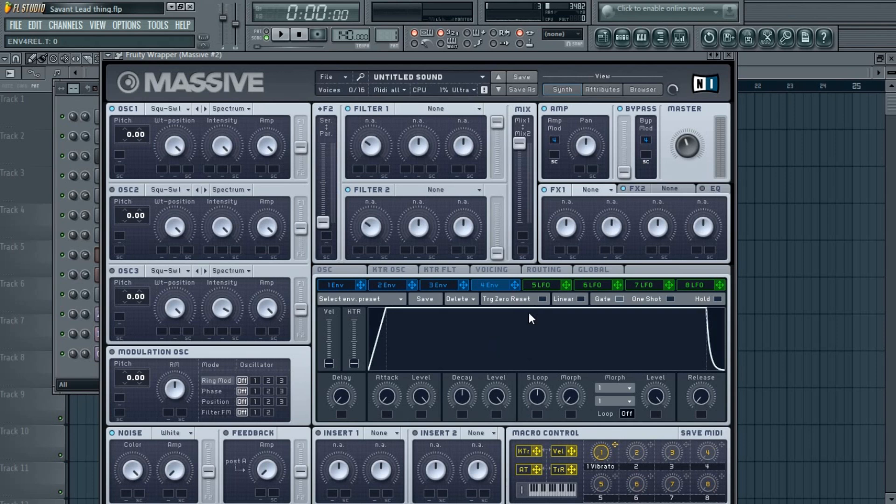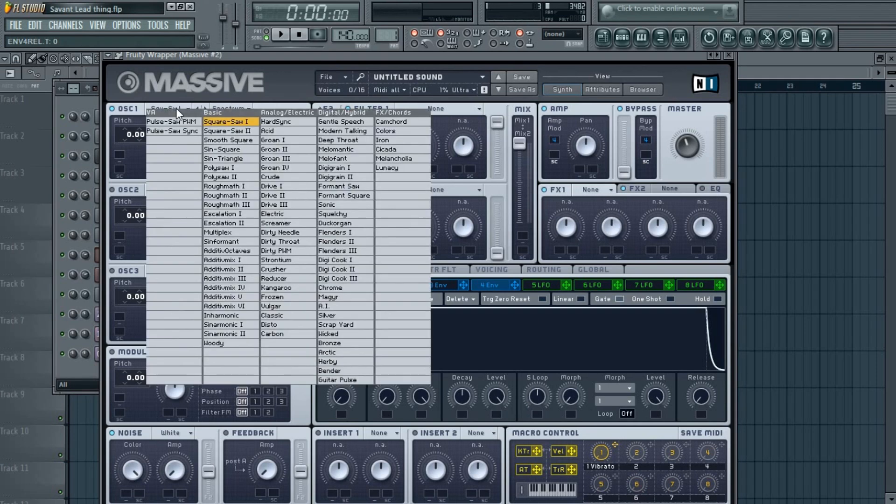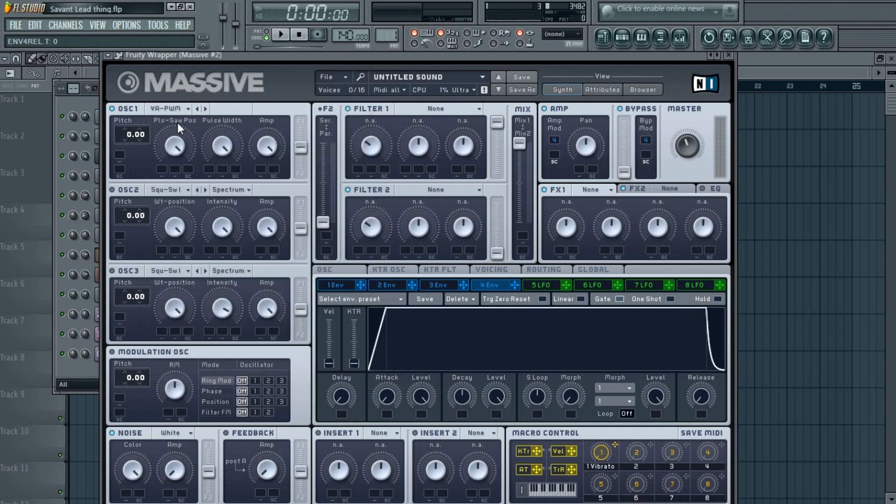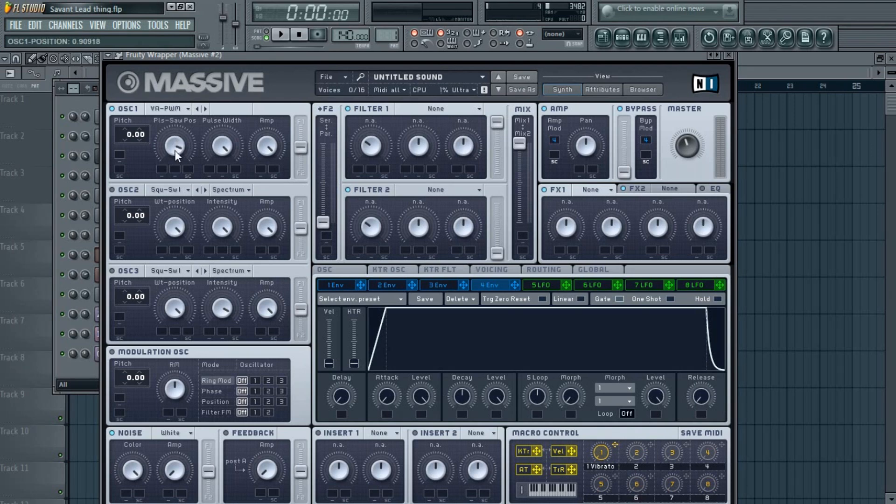So on oscillator one, you need to put this one—the Pulse-Saw PWM. Now for this one, the first knob, put it all the way down, and the pulse width to somewhere here, around three o'clock, a tad bit above three o'clock.